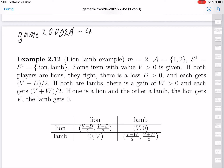In this general setting, the utility values are given in the following table. Lion-lion: each gets (v − d)/2. Lamb-lamb: each gets (v + w)/2. Lion-lamb: v, 0. Lamb-lion: 0, v.